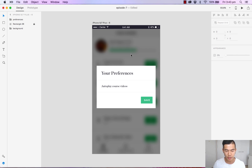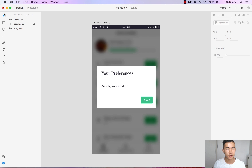So let's take a look at this design. I have gone ahead and created a very simple dialog where users can toggle on and off their preferences. So first things first,